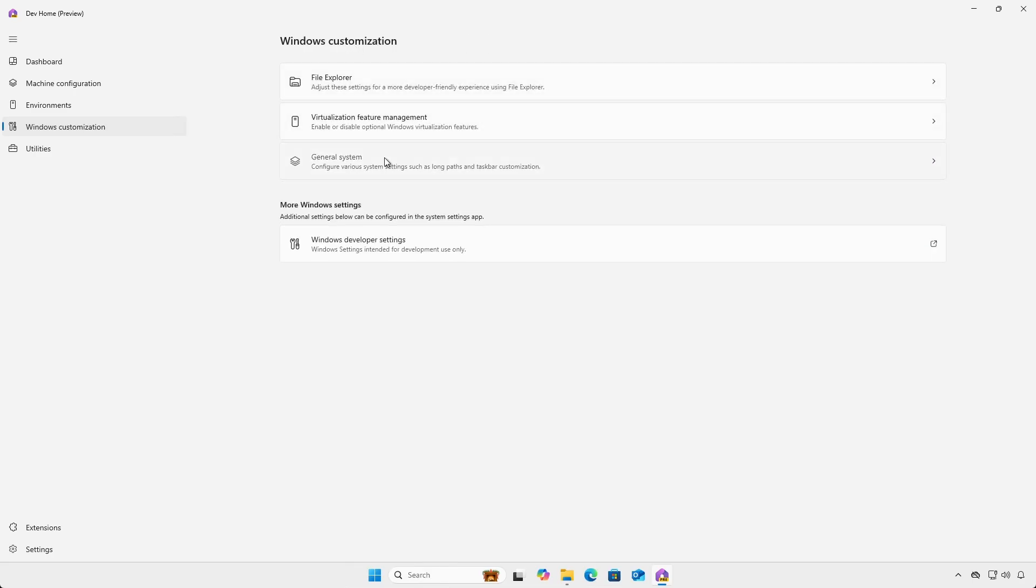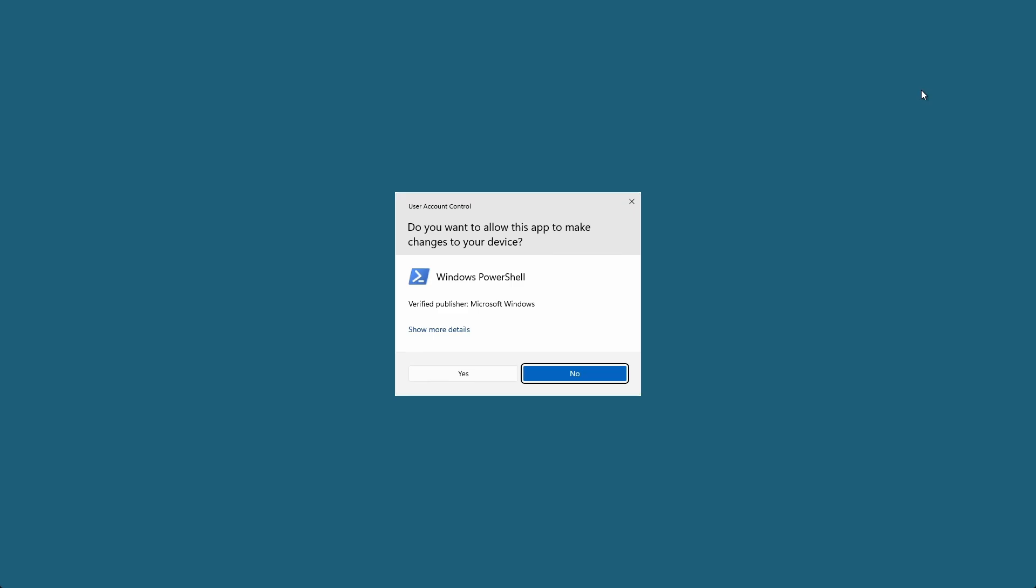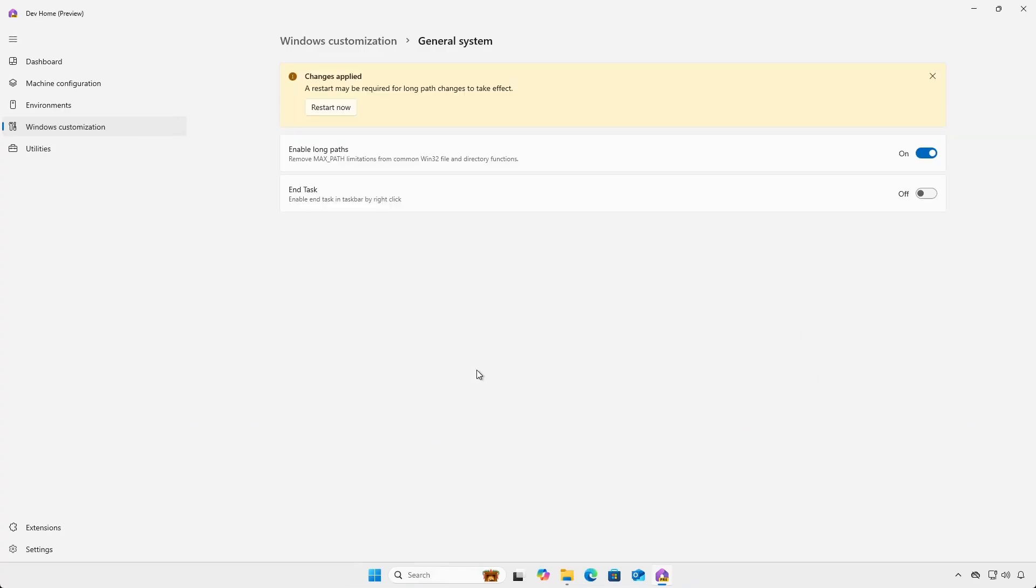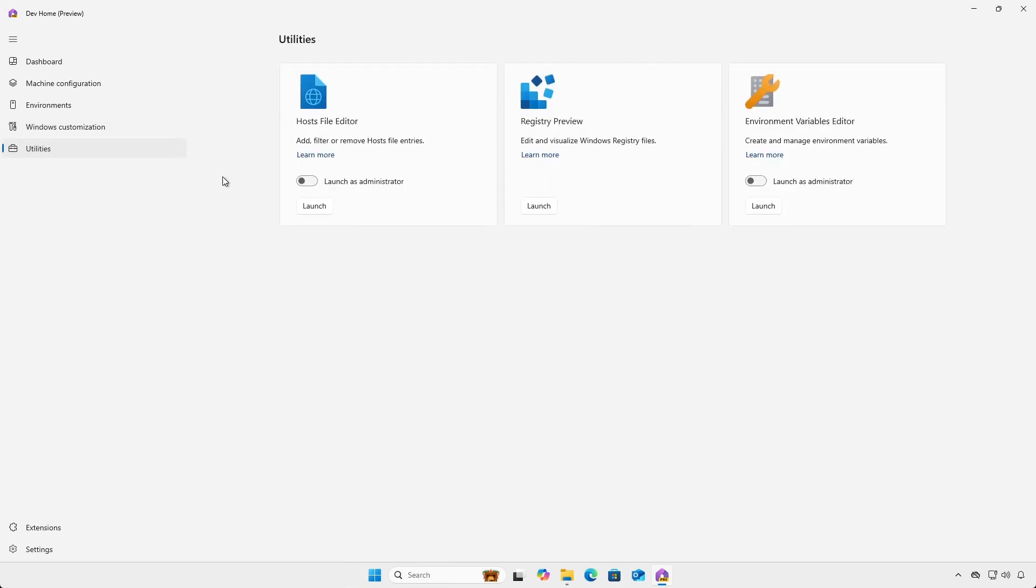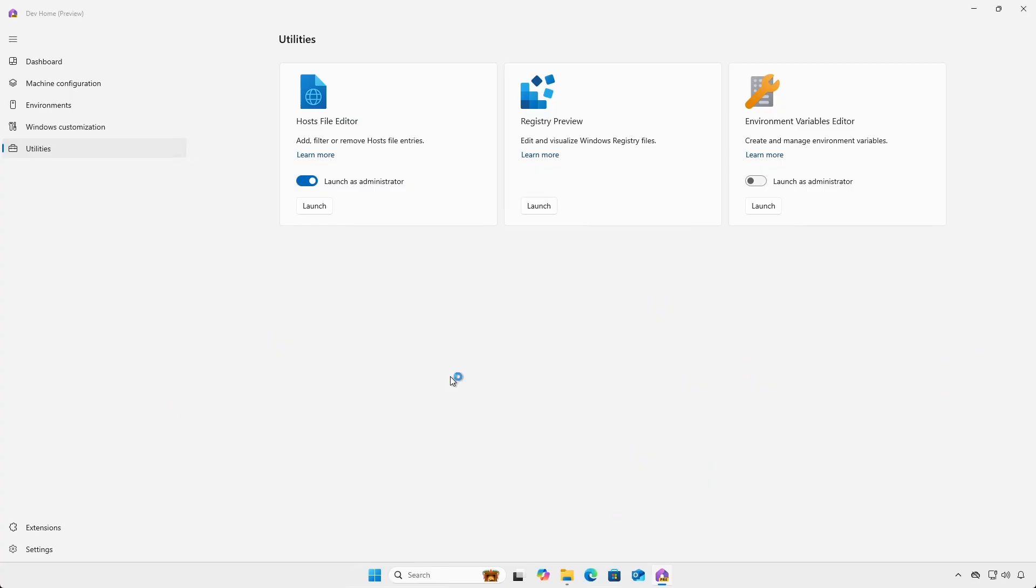And under general system, you can enable long paths, recommended, or easily end tasks from the taskbar. And the utilities heading allows for easy editing of the local host file.